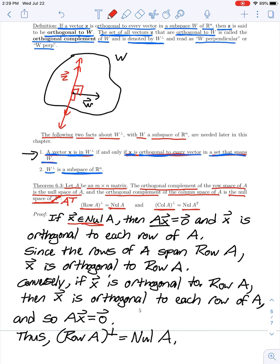Conversely, if x is orthogonal to the row space of A, then x is orthogonal to each row of A (since each row lies within the row space), so A times x must equal the zero vector — meaning x is in the null space of A. Therefore, we've shown these two spaces are subsets of one another, so the orthogonal complement of the row space of A equals the null space of A.